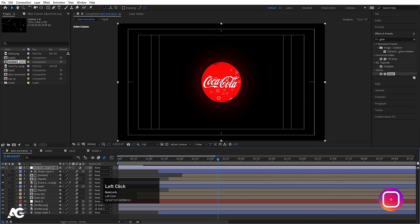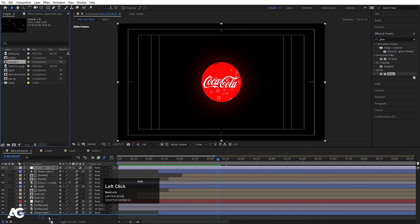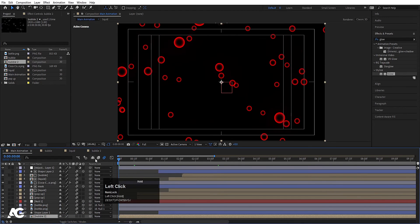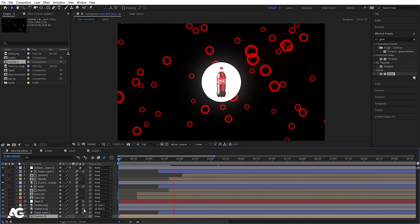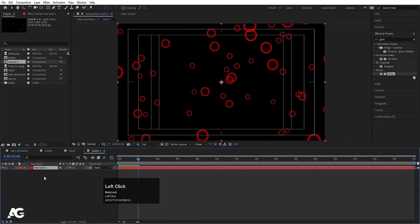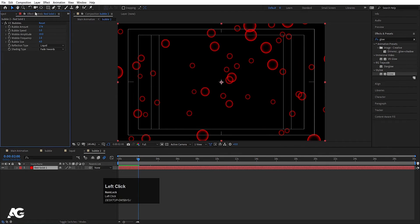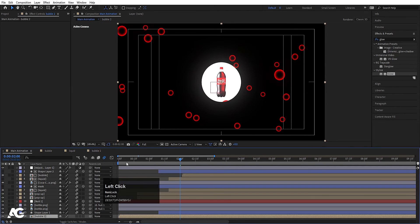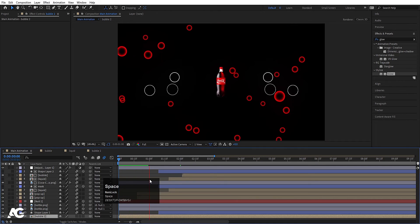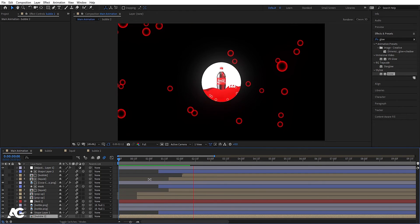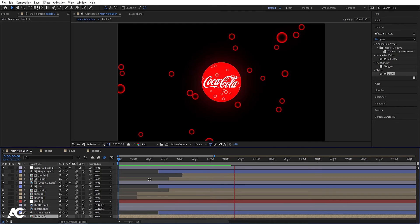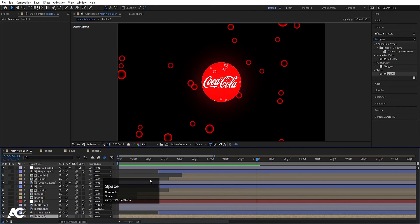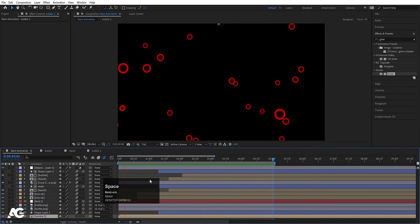Go to the main animation and bring this down. So now if we hit play, we will get this kind of animation. Go to this bubble, select this layer, go to the effects and presets panel, decrease the speed and also decrease the amount of bubbles. So we will get this kind of animation. This is our final animation for this Coca-Cola logo.